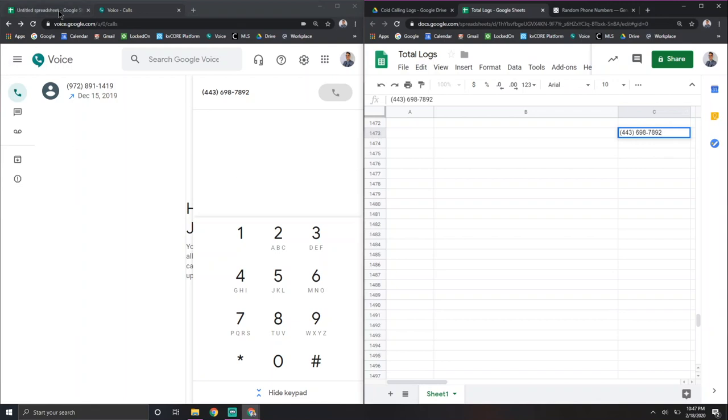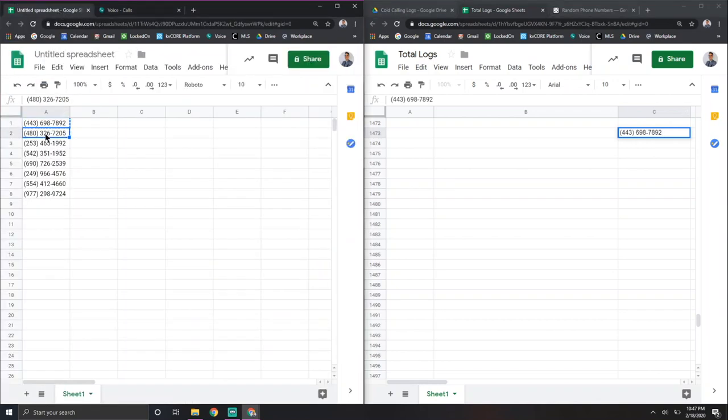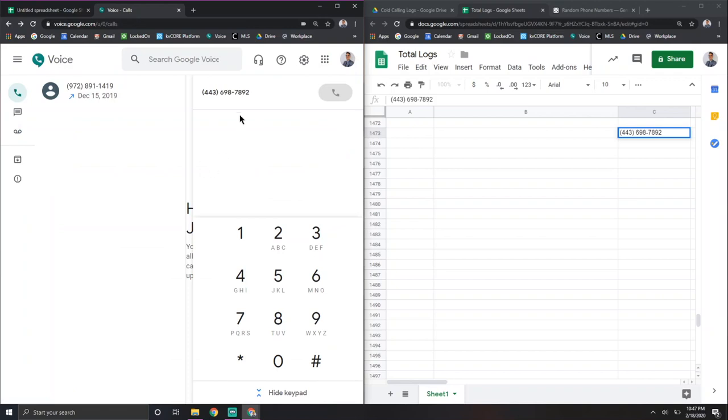Go in here, log it. And then while it's dialing while you're on the phone, go ahead and copy the next one. And then have it ready. Pull the screen back up. You should have your data on the right.